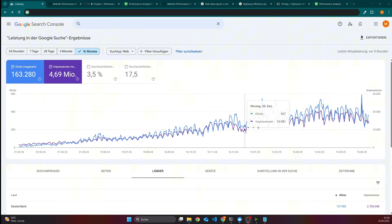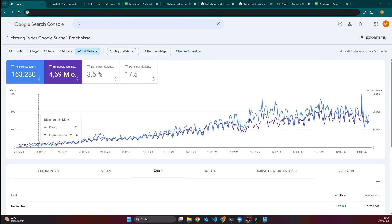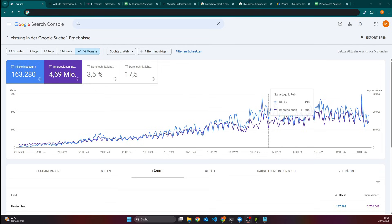I updated the article and in most cases this article got more impressions and also more clicks than before. This process helped me to get from like 40 or 50 clicks — everything less than 100 clicks — up to more than 800 clicks or roughly 500 clicks, so definitely better performance on average. It's also important to mention that I did not publish any new articles in the last six months, so this traffic is coming only from articles that already existed before.